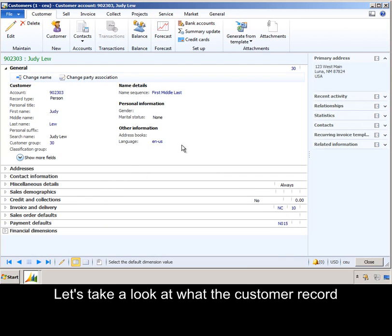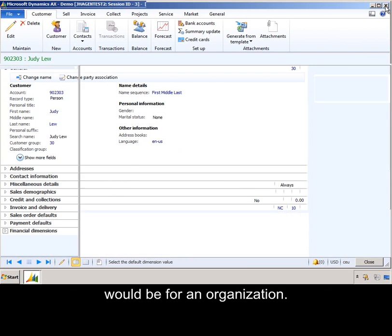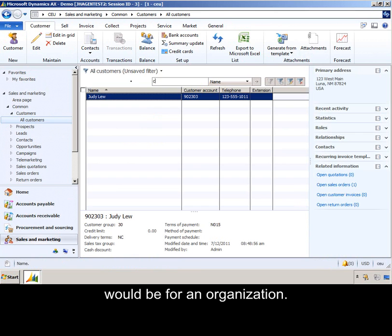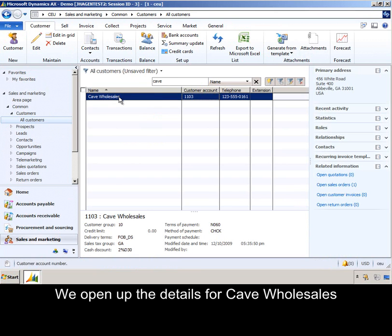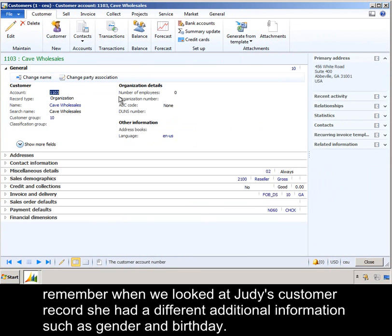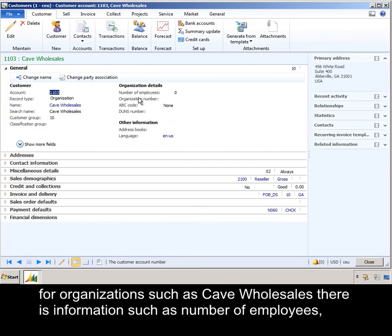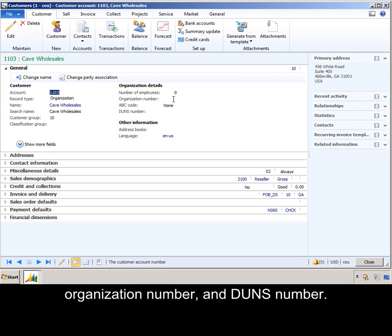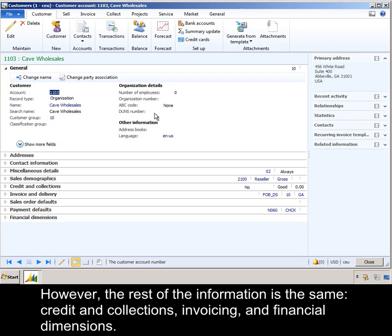Let's take a look at what the customer record would be for an organization. If we open up the details for CAVE Wholesales — remember when we looked at Judy's customer record, she had additional information such as gender and birthday. For an organization such as CAVE Wholesales, there is information such as number of employees, organization number, and DUNS number. However, the rest of the information is the same: credit and collections, invoicing, and financial dimensions.